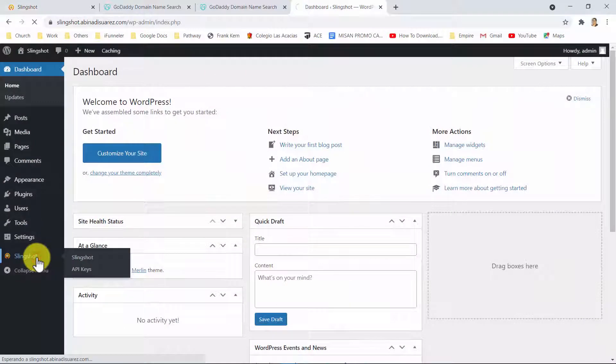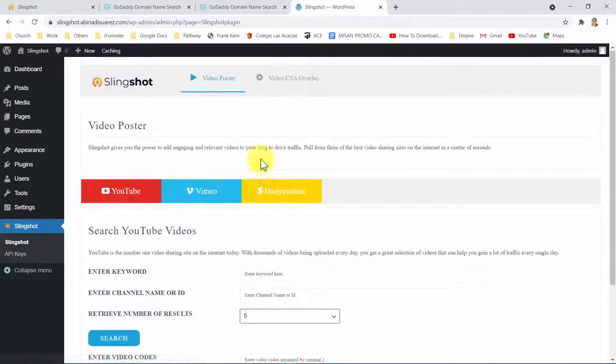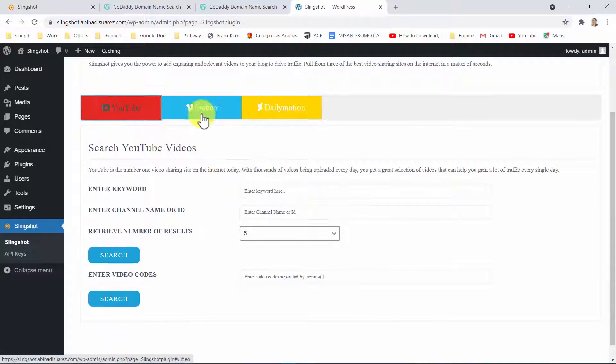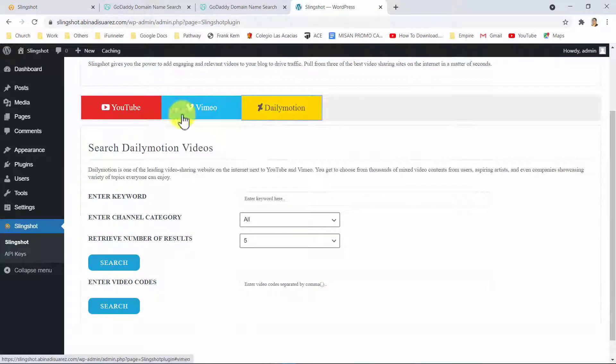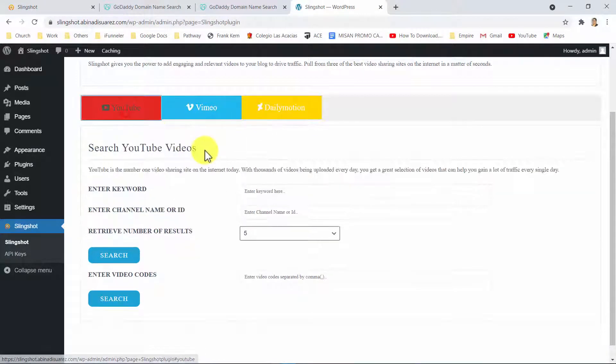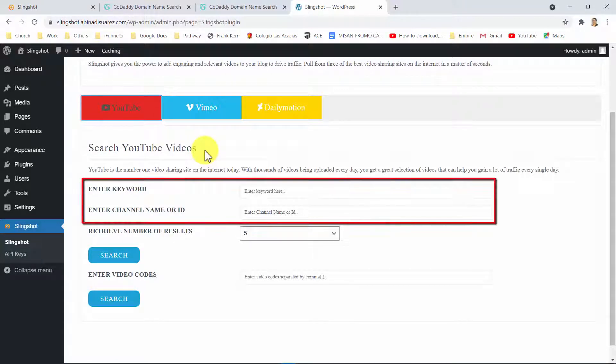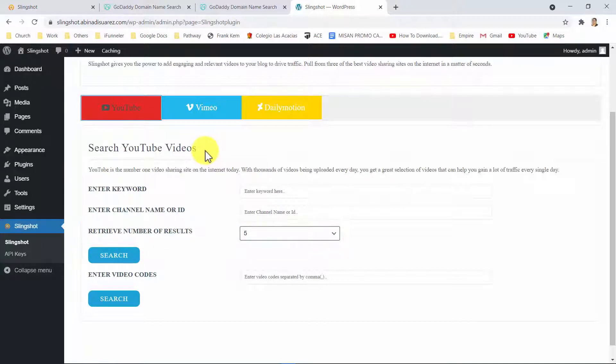Installing the Slingshot plugin gives you instant access to the video poster, which lets you create high-traffic posts using YouTube, Vimeo, and Dailymotion. Using this powerful tool is very easy, and all you have to do is select your preferred video streaming platform, enter a keyword, select your search criteria, set the number of videos you want to show in the results, and fetch your videos.